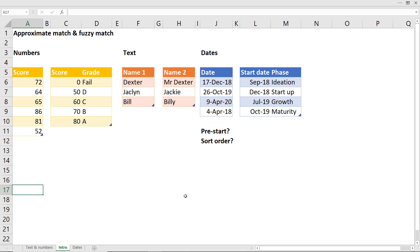When I first heard that approximate match was a type of lookup you can do with VLOOKUP, I assumed that was actually referring to text. So matching something like Bill with Billy or Jacqueline with Jackie, that's what it was referring to. But actually it refers generally to numbers.